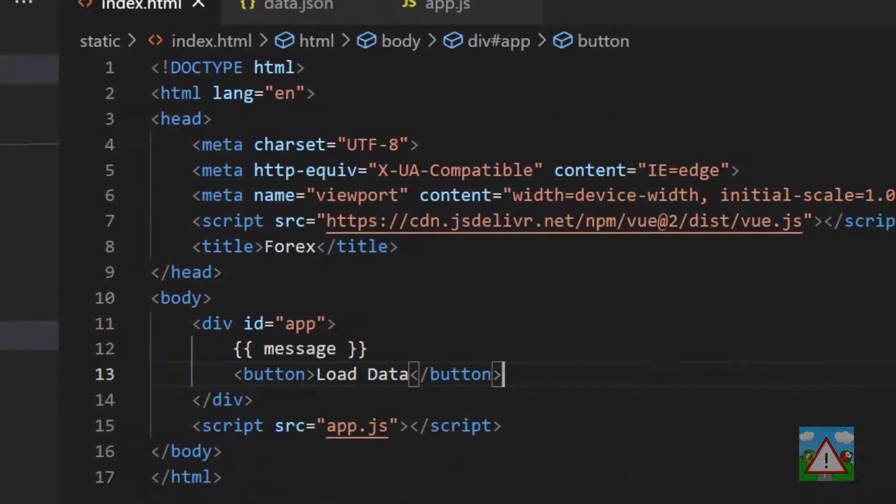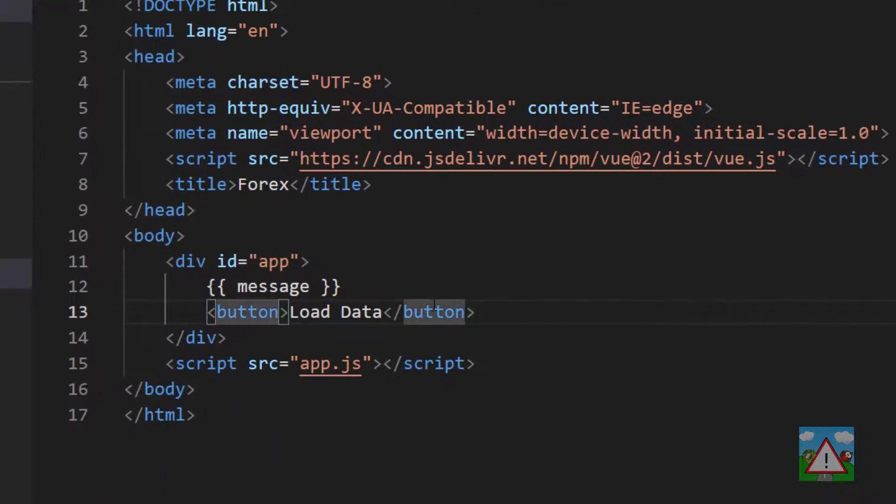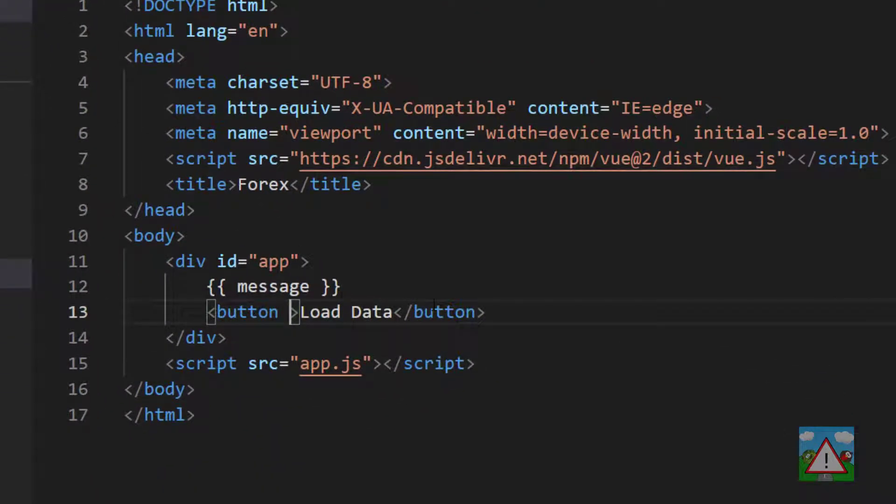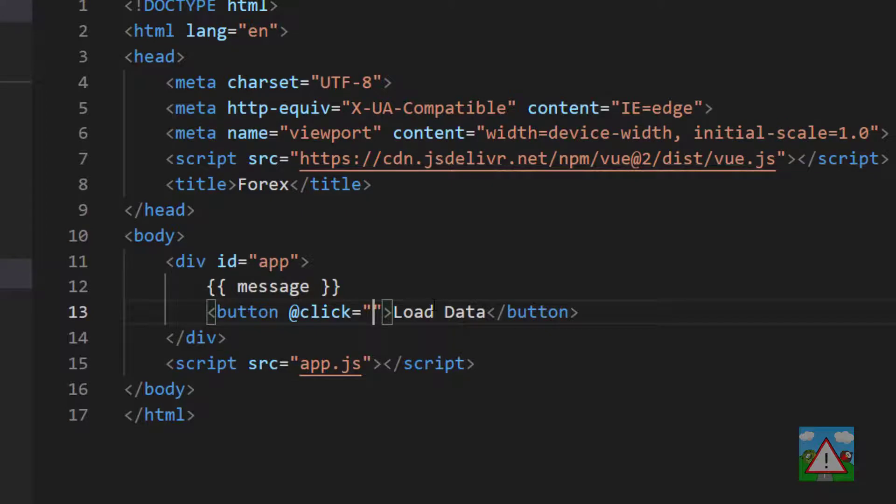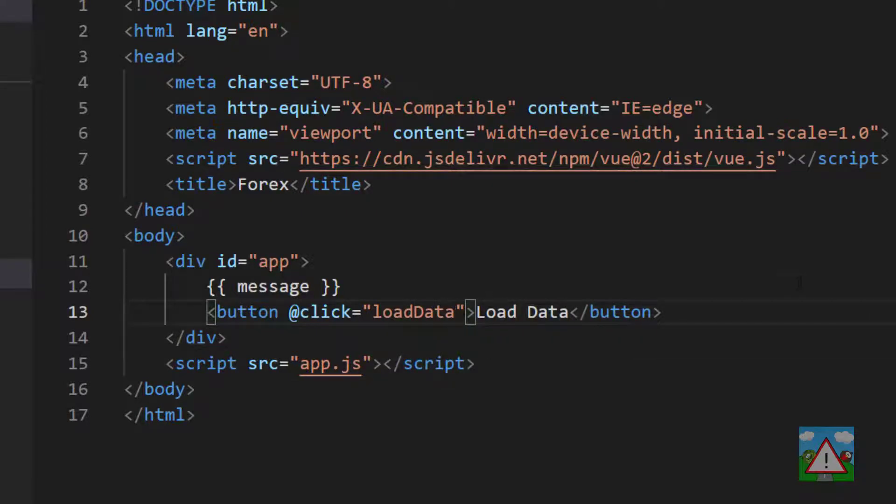The way we do this in Vue is we type an @ and then click. That tells Vue that we want to execute some code on the Vue object when we click this particular element, which in this case is the button. What we want to do is execute our load data function. So we simply need to type load data.